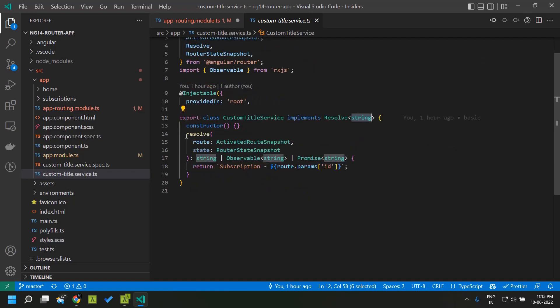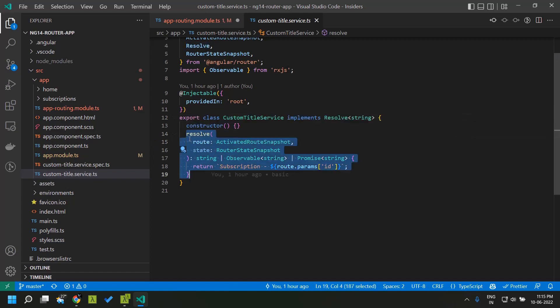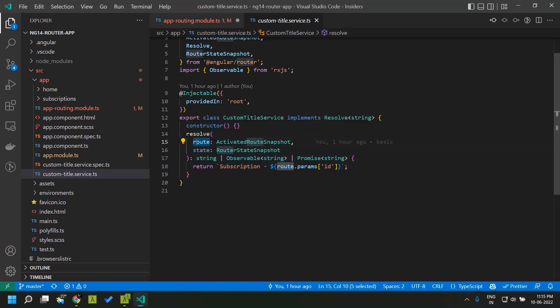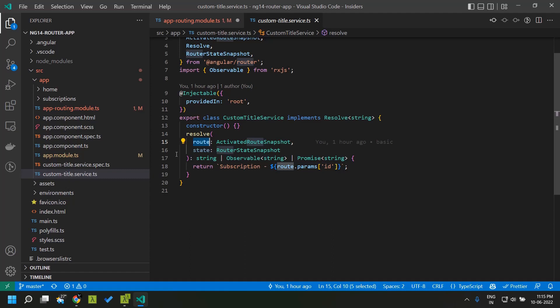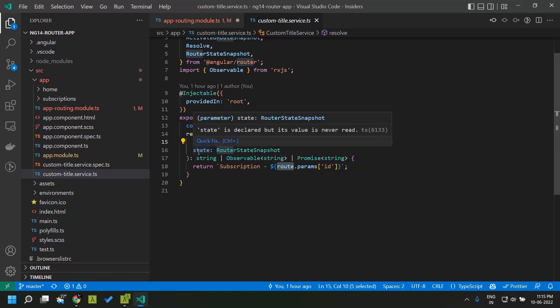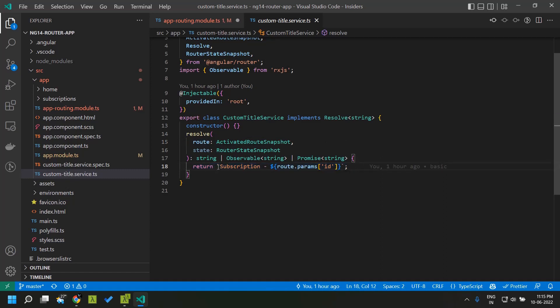Once we implement the resolve interface we need to create a method called resolve which will accept two parameters, one is the route and other is the state. Here we will be able to return a particular string which will be set as the title of our page.